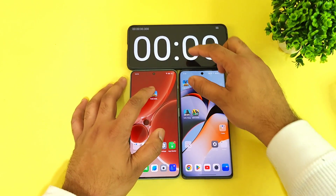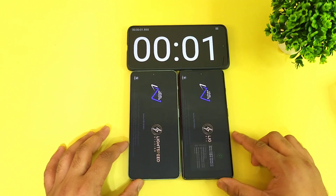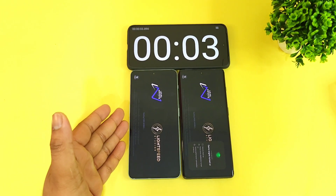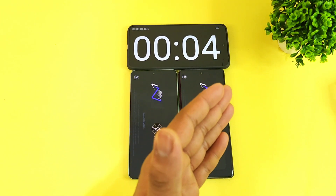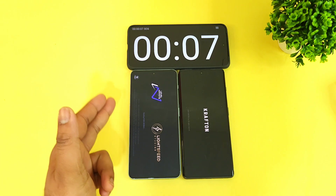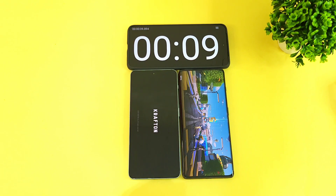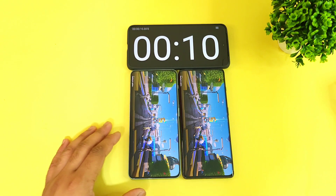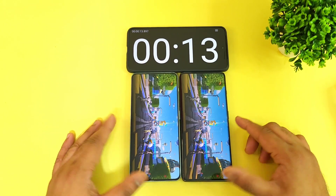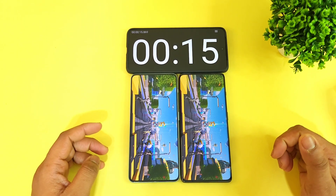Let's start at the same time — one, two, and three. This is the speed test comparison between the OnePlus Nord 3 and the OnePlus 11R, Dimensity 9000 processor versus Snapdragon 8 Plus Gen 1 processor. Let's find out which phone opens the PUBG Mobile game faster.